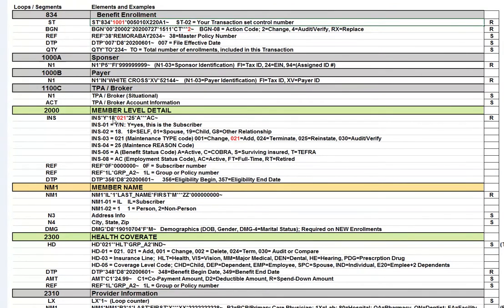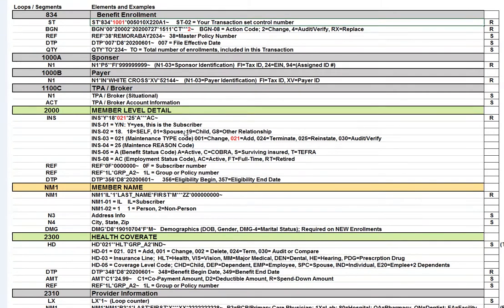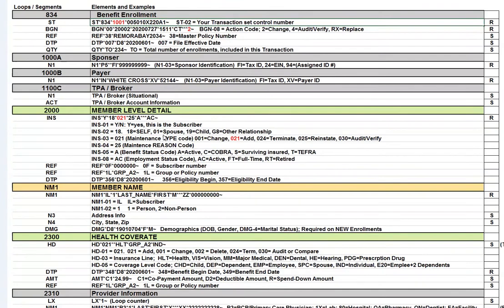If you had a scenario where, for example, it was a spouse, it would say INS asterisk no, asterisk 01. If it was 19 it would be a child, like INS asterisk no, asterisk 19, there's a child. INS asterisk no, asterisk 01, that would be a spouse. And there are probably over 20 different codes or so that you could put in there. And you can look those up when you have time.